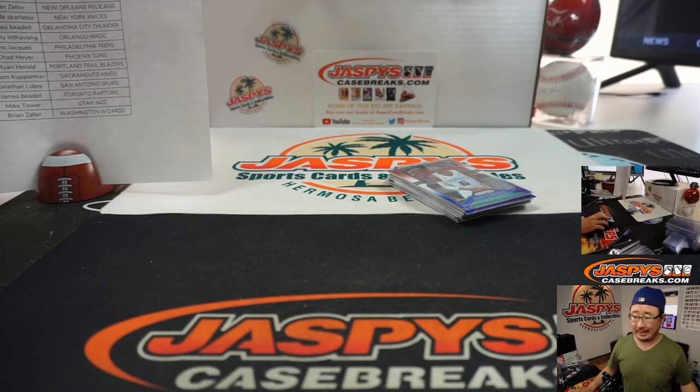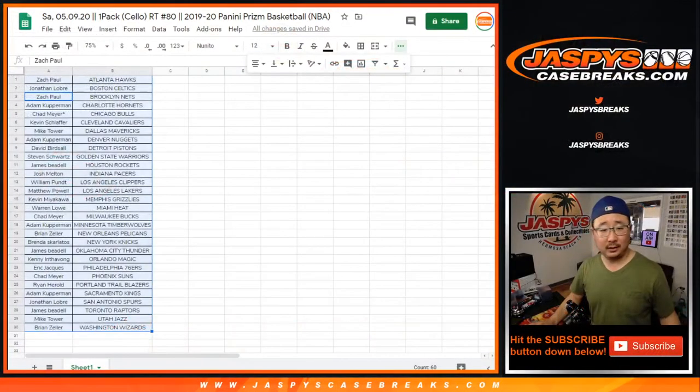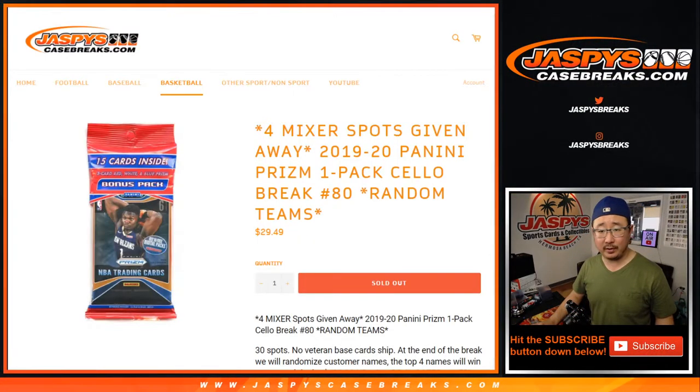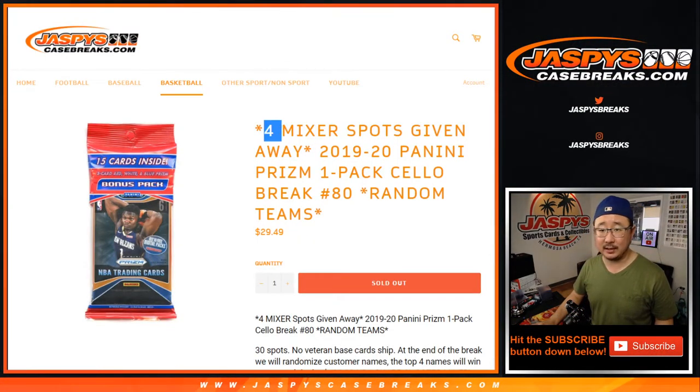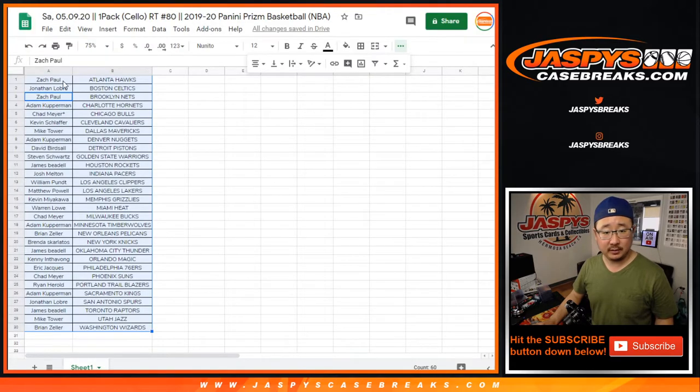All right, and let's see who's going to win the, how many, four mixer spots. Nice. Let's grab all the names again.